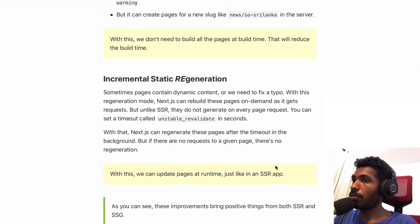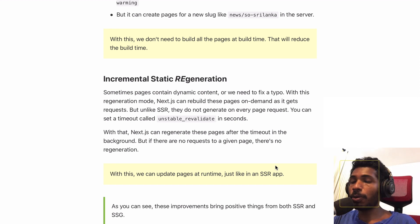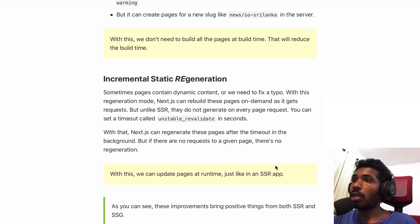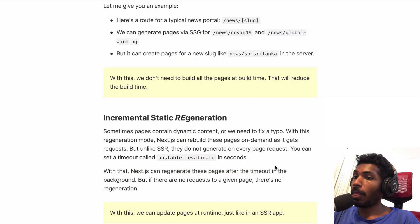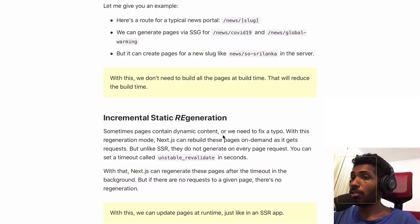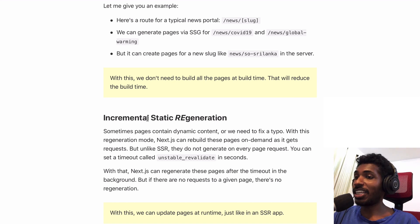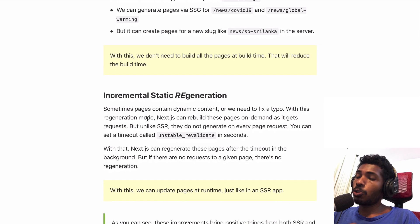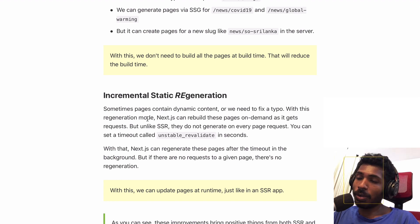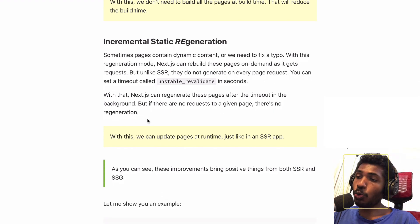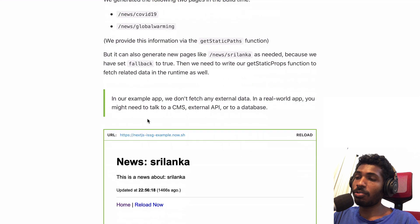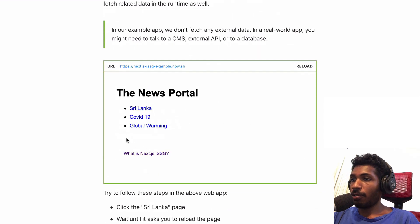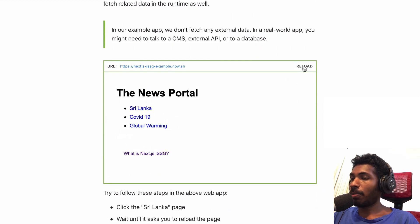But what happens if you want to fix a typo or maybe your page contains dynamic content? In that case, you need to build your app every time. That's where incremental static regeneration support comes in. I can show you by example rather than talking.